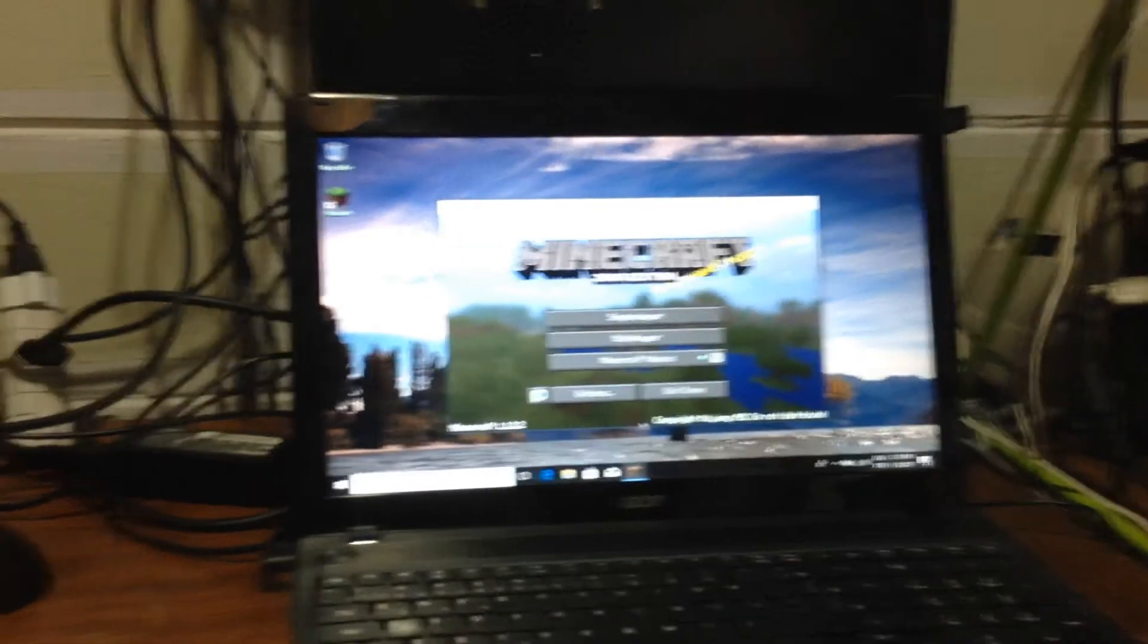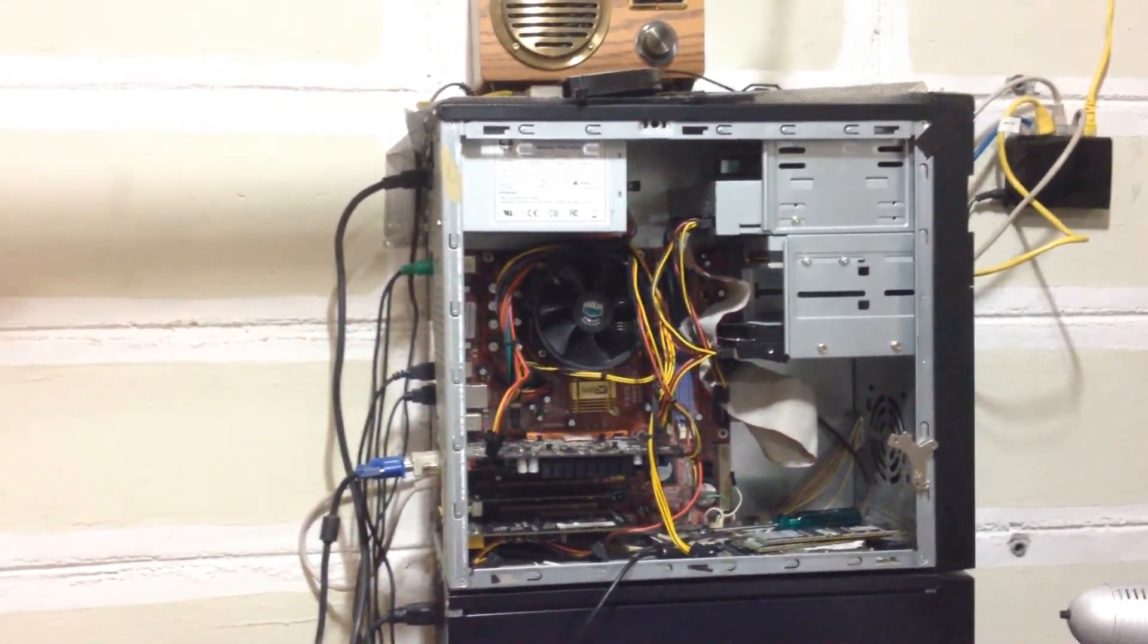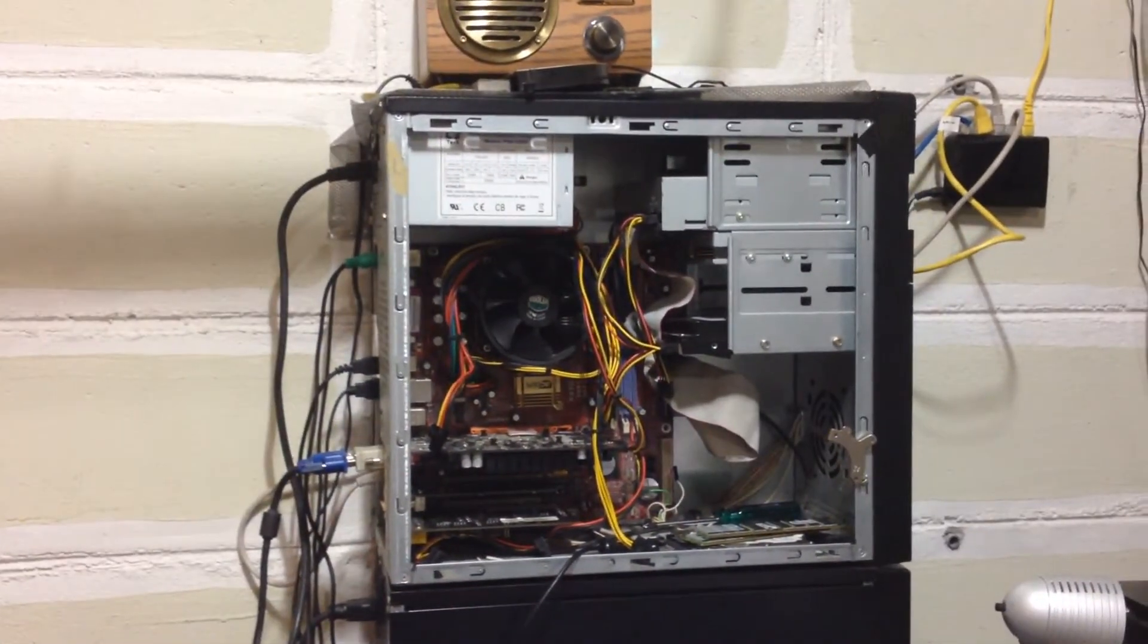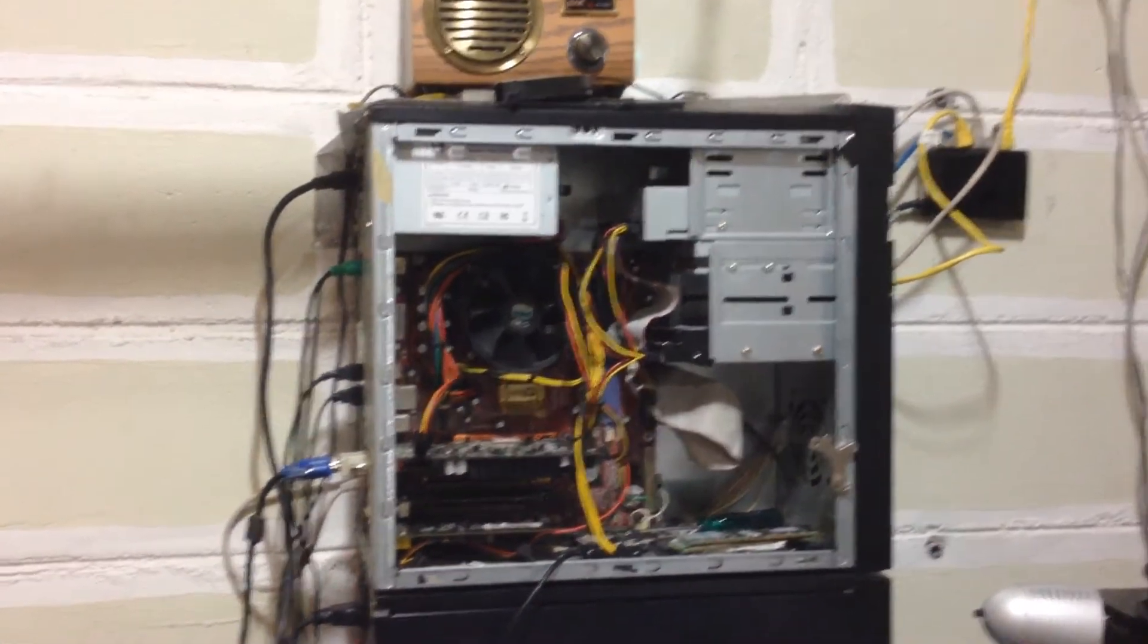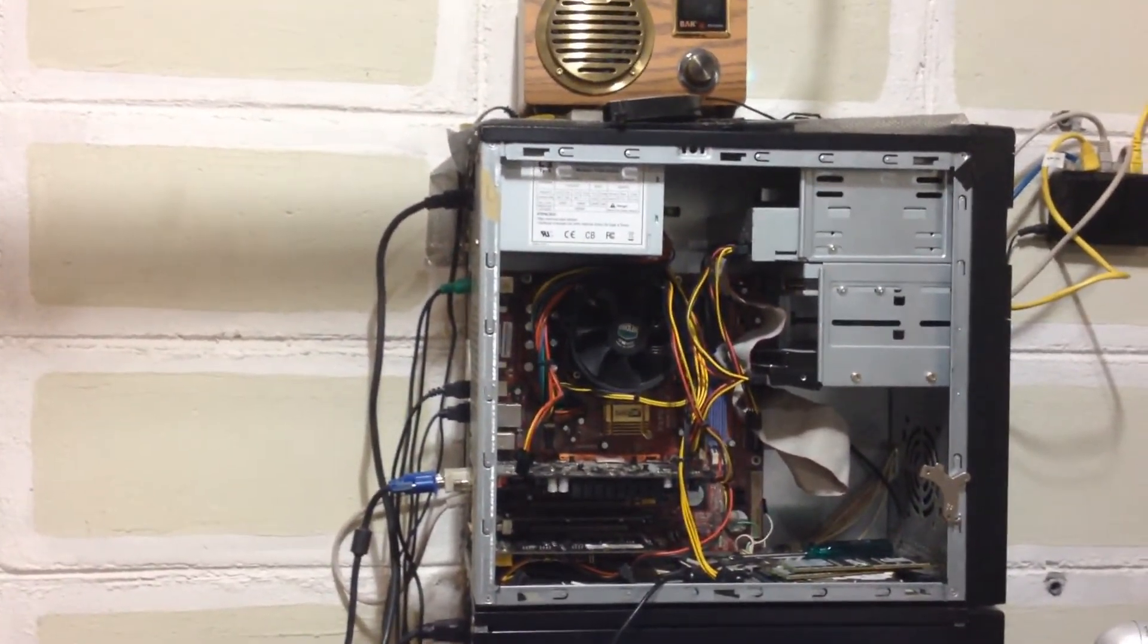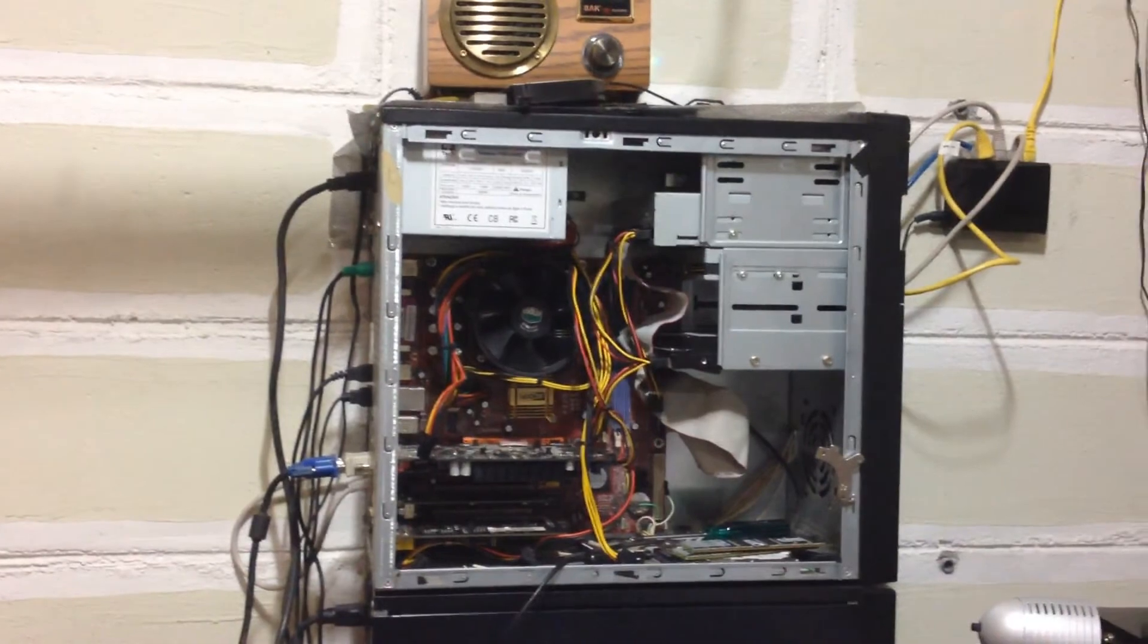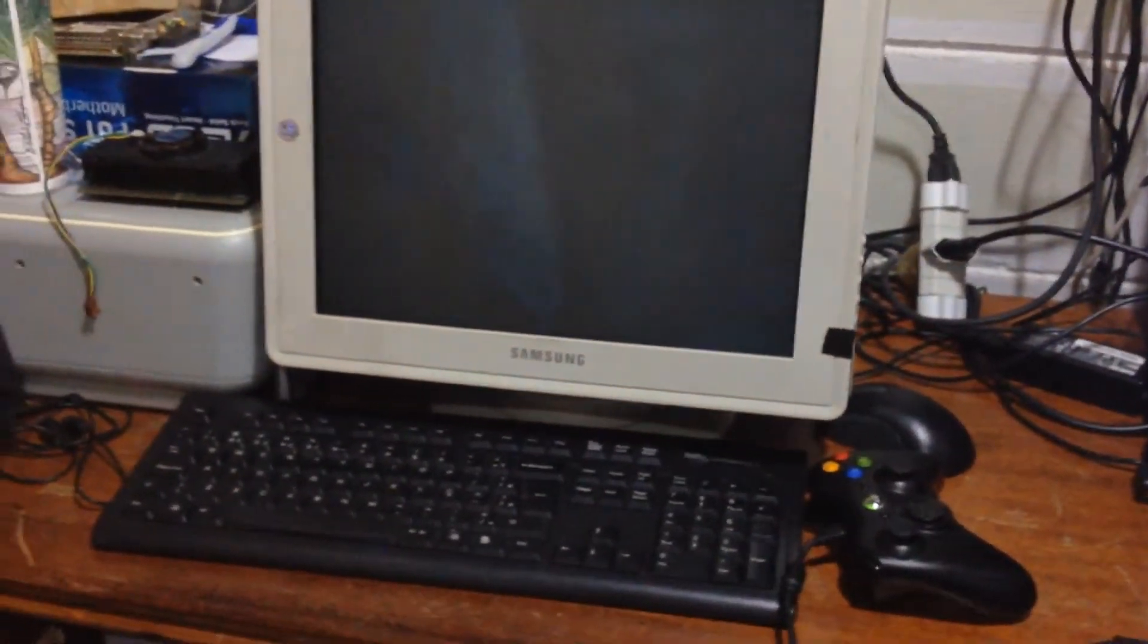And I had built this other machine. This is a Pentium D machine that I built for the same purpose. And yes, it sucks to play Minecraft on a Pentium D. I was trying it. With Optifine, it actually runs pretty well for a Pentium D. But still, I would like something better.